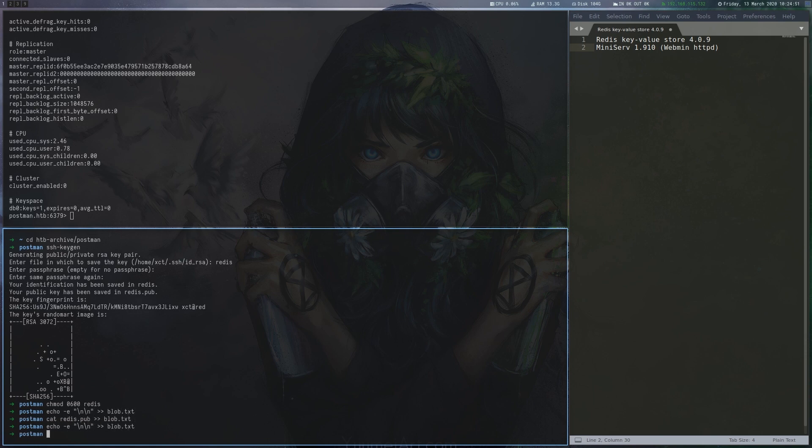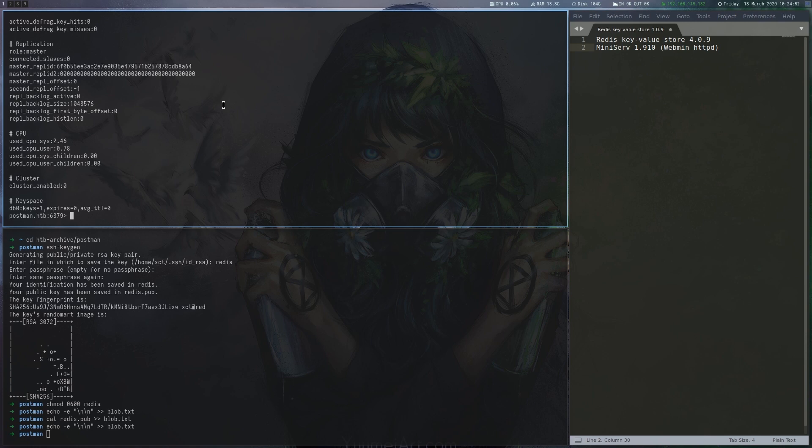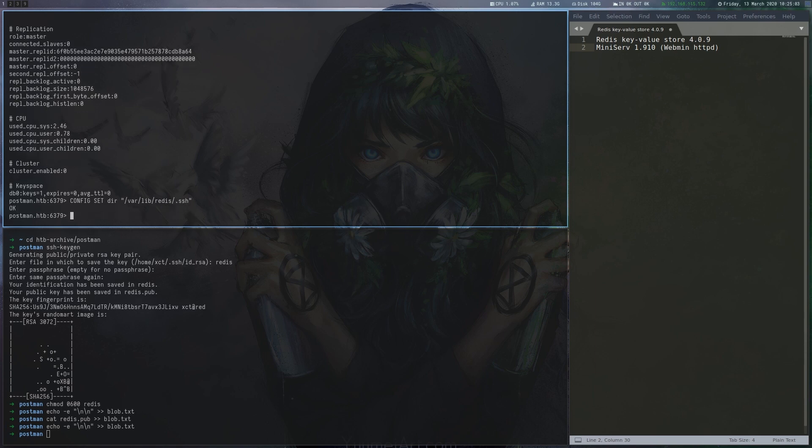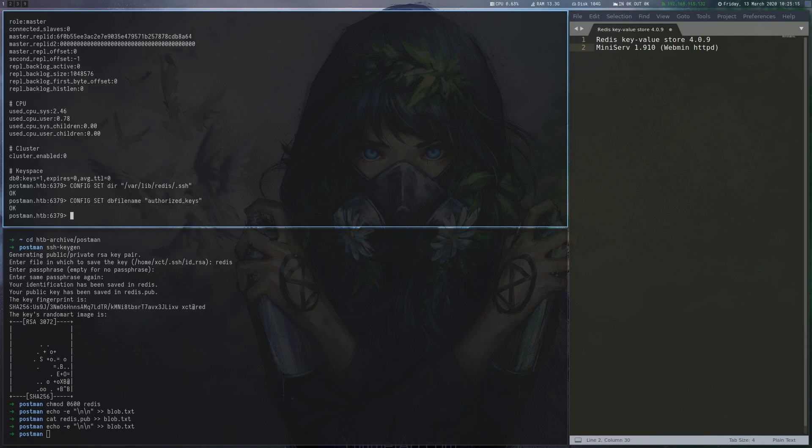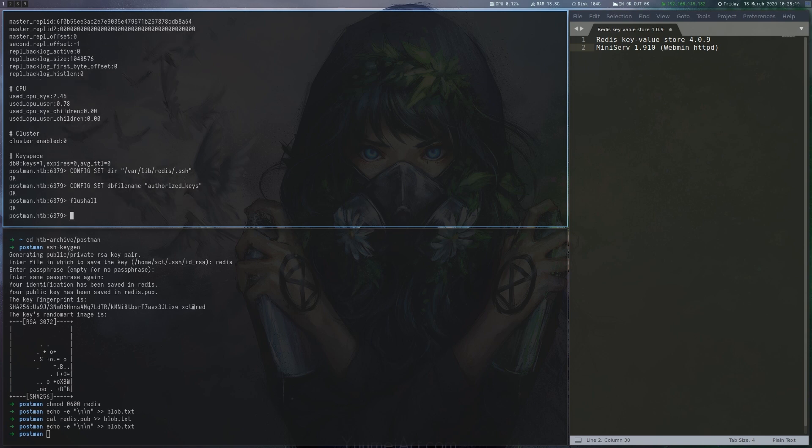We then use config set to change the config directory, so it points to the ssh folder of the Redis user. This part is a bit strange, since it would not make too much sense for the Redis user to have a login shell. The path itself is the default path for Redis on Ubuntu and Debian. We then set the database filename to authorized keys.